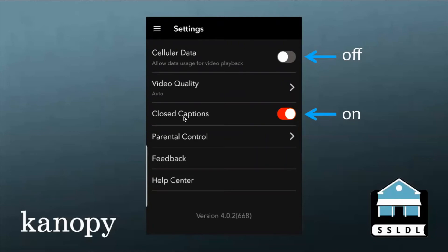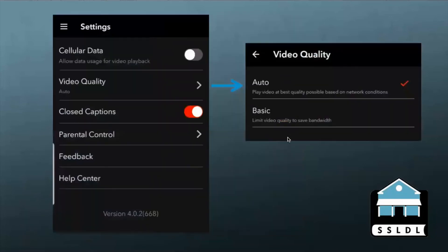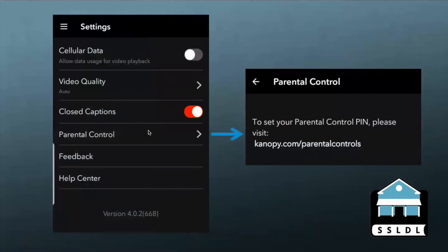Below there's video quality, closed captions, and parental controls. I clicked on video quality, and you can set it to automatically choose the best quality you can stream at a given time, or you can set it to use the basic mode, which will save on bandwidth. There's also a button for parental controls. If you want to set up a parental control PIN, it gives you this link: canopy.com/parental-controls. You can set it up that way.